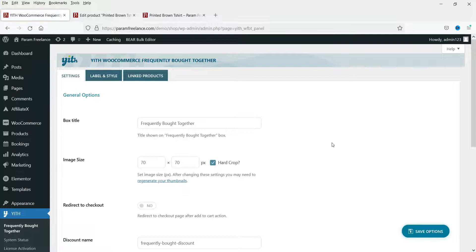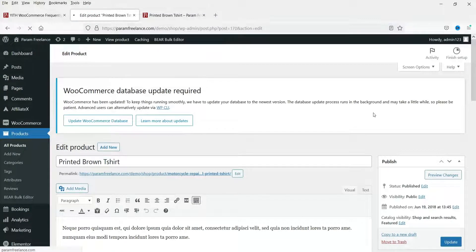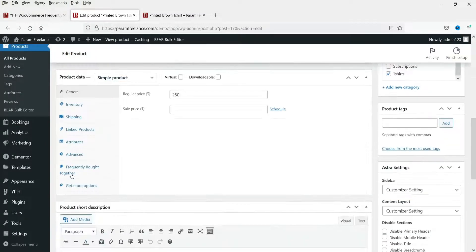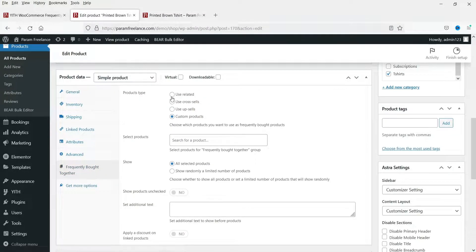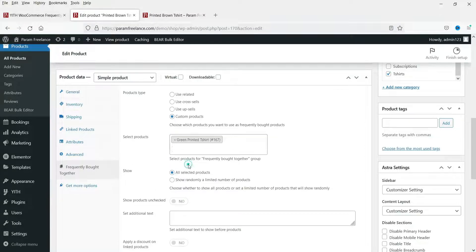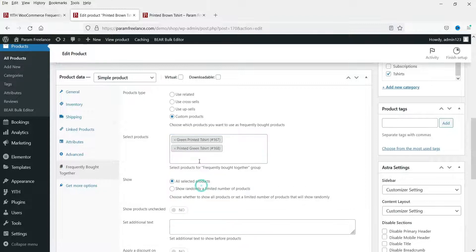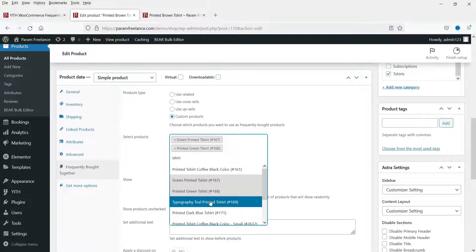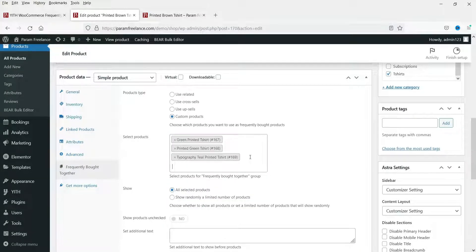These are the styles and other settings of the paid plugin. Let's go back to the product and refresh. You will see the 'Frequently Bought Together' option for the paid plugin — click on it. Here you can choose to use related products, cross-sells, upsells, or choose your own products. I'm going to choose my own products, using the same ones as before. Type keywords to search and select products from the list.